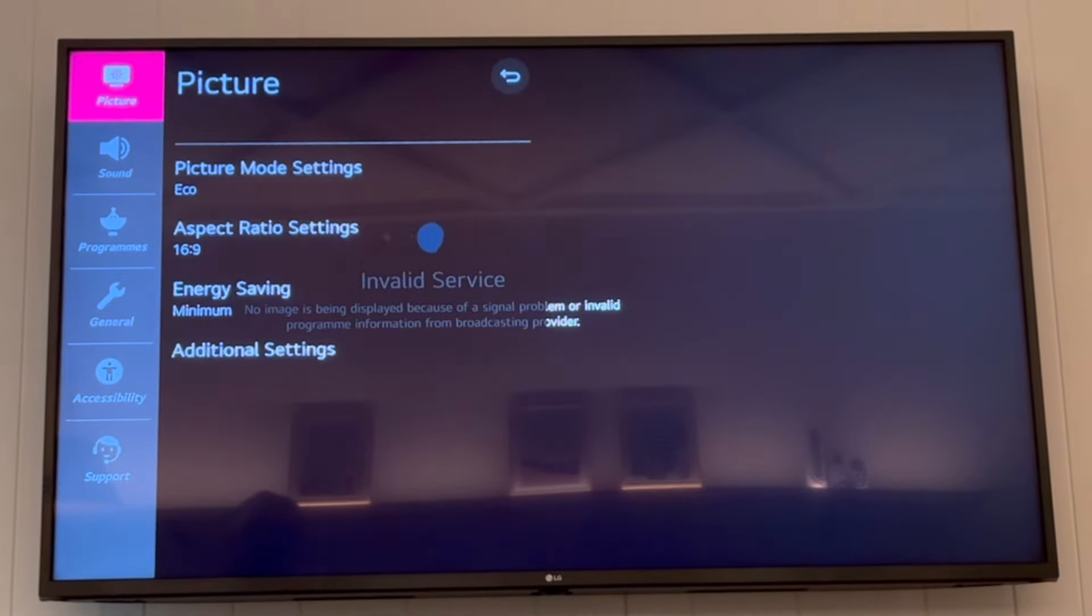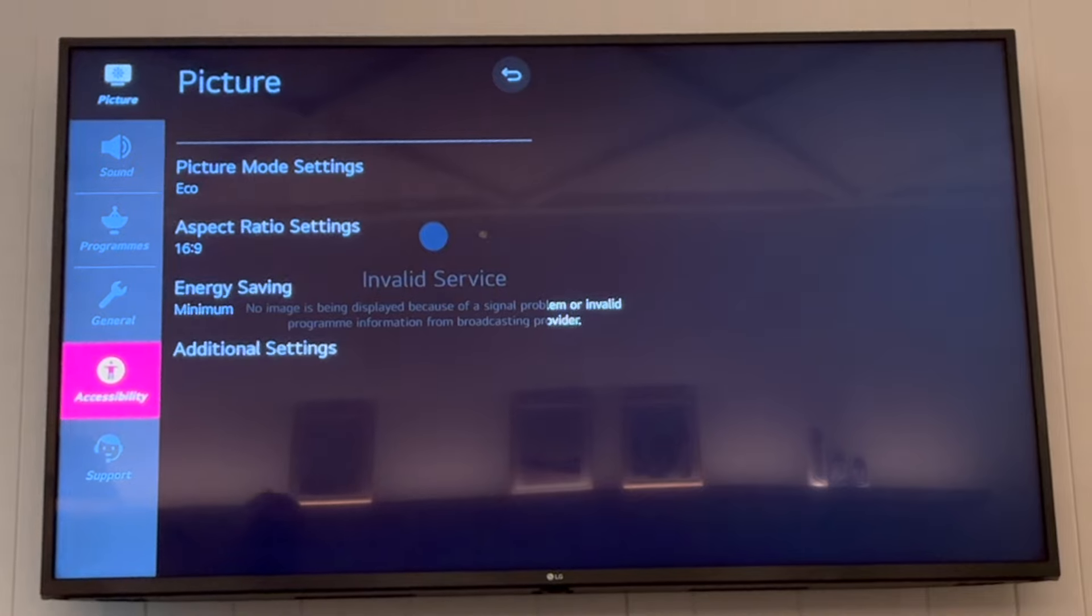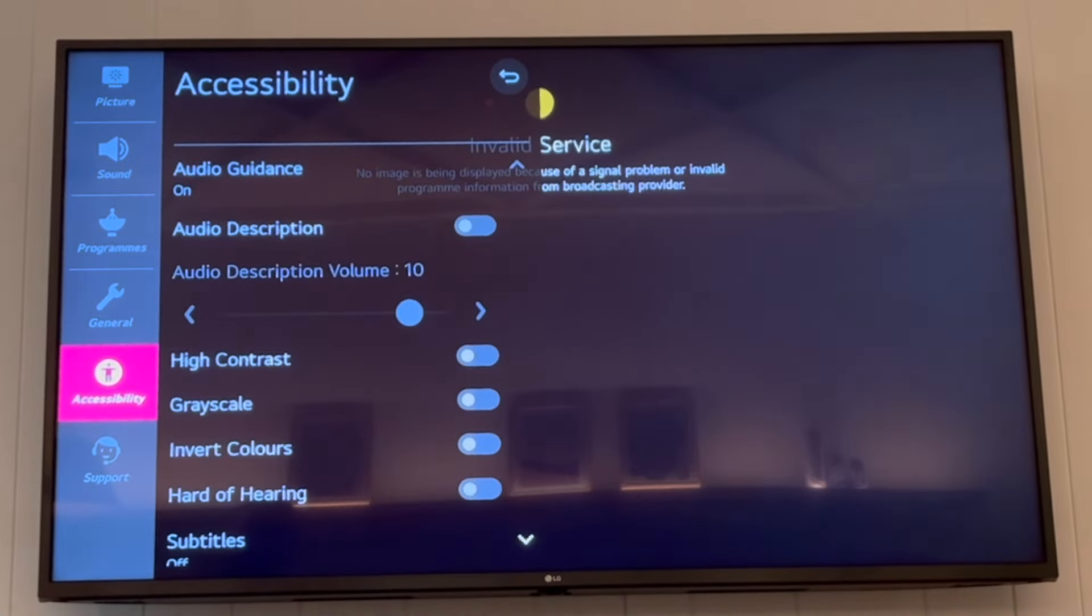Then you want to end up on this menu here, where you want to scroll down to accessibility. Then in the accessibility section, you want to go to the right.